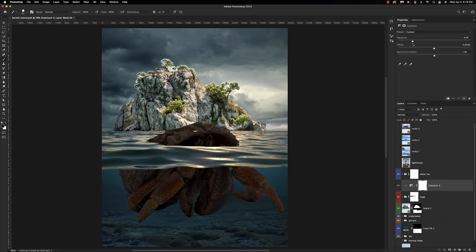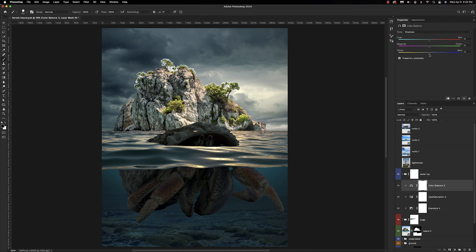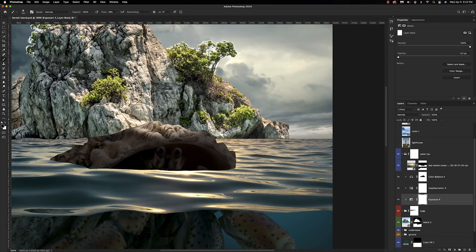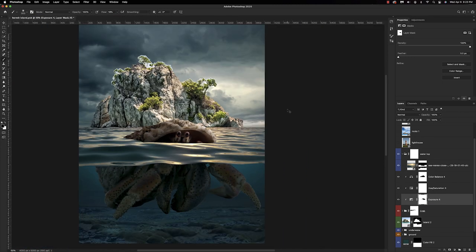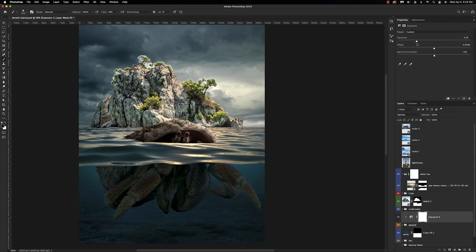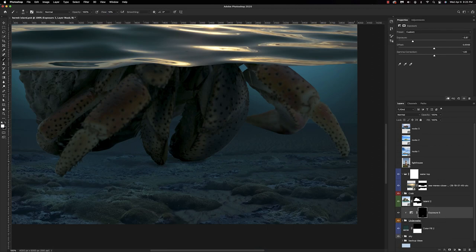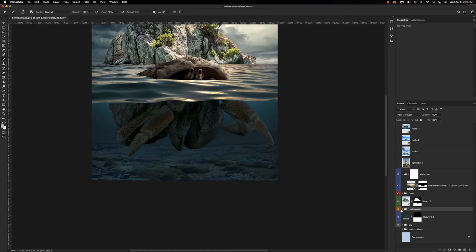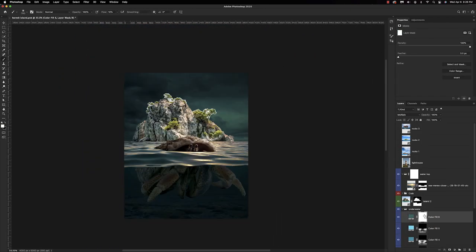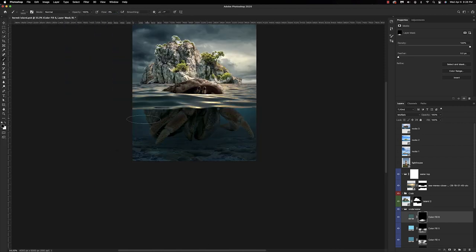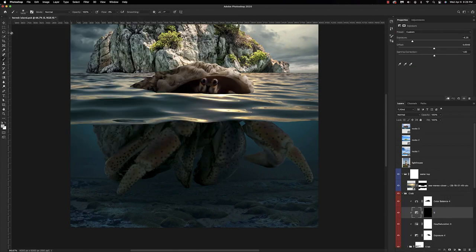With everything in place, it's time to fine-tune. We're starting by getting the coloring and lighting right on our hermit crab. Playing around with exposure adjustment layers and levels to create shadows, and for the underwater portions I also experiment with solid color adjustment layers so that the shadows have a little bit of color to them and aren't completely desaturated.